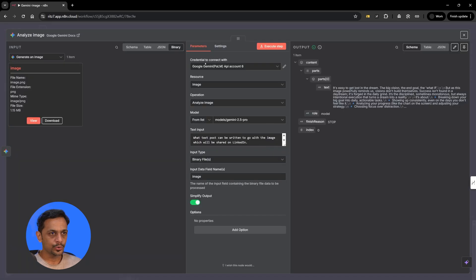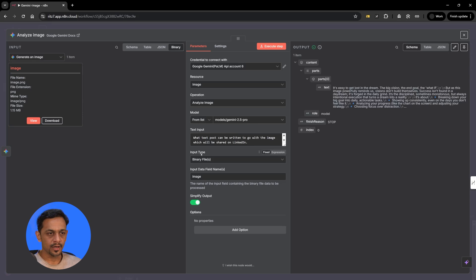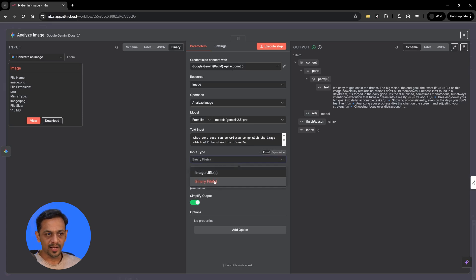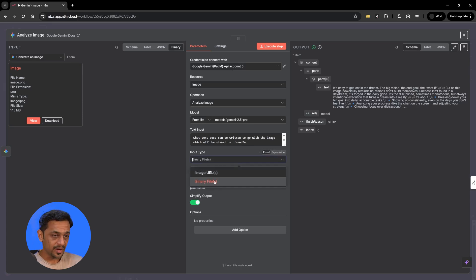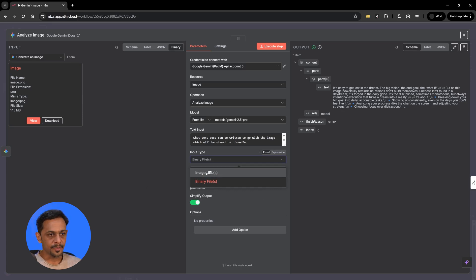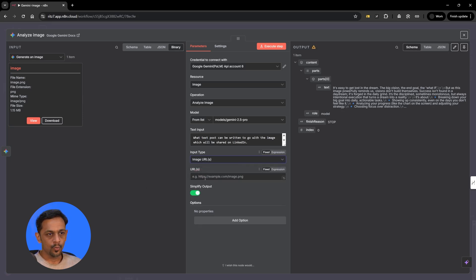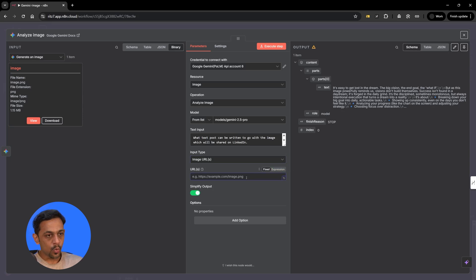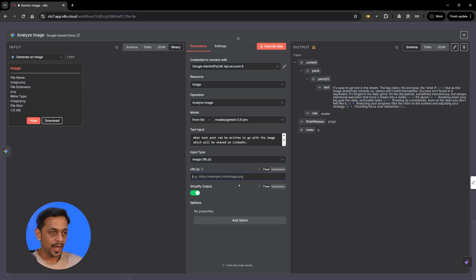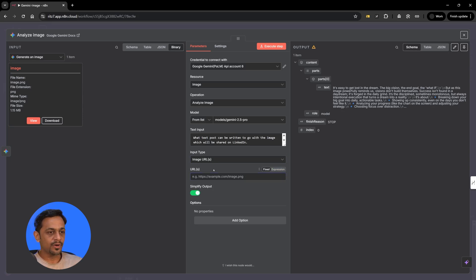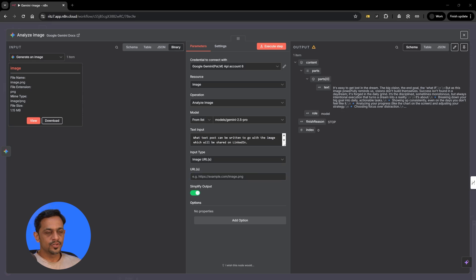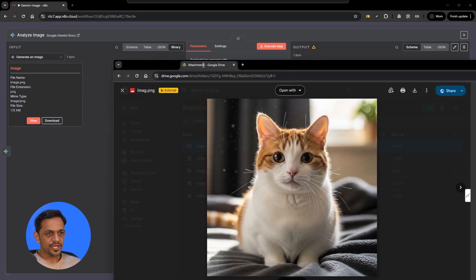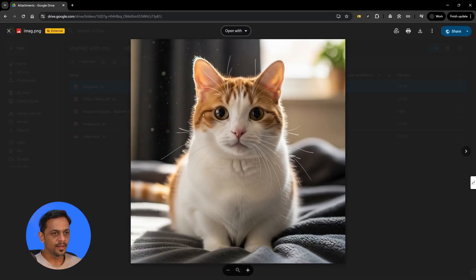So if you go to analyze the video, then we have two options in input type. One is image URL and one is binary file. What we explored was binary file. Now if you want to use image URL, then what we have to do is the URL needs to end with image.PNG or something like that and it should be publicly accessible. For the image URL we need to give a publicly accessible URL. So let me get an image from our drive.